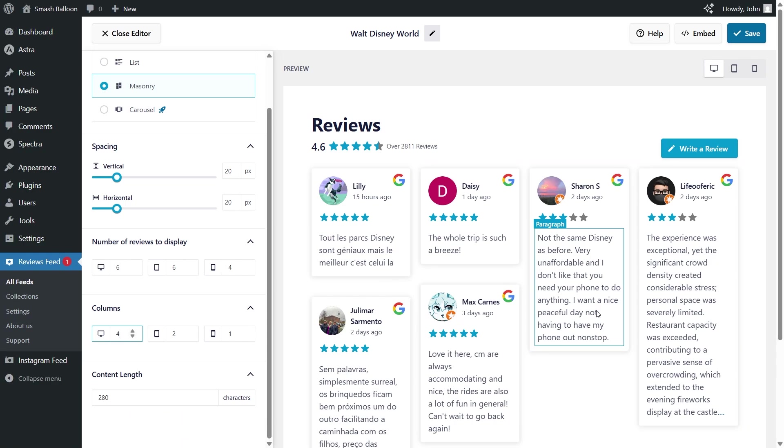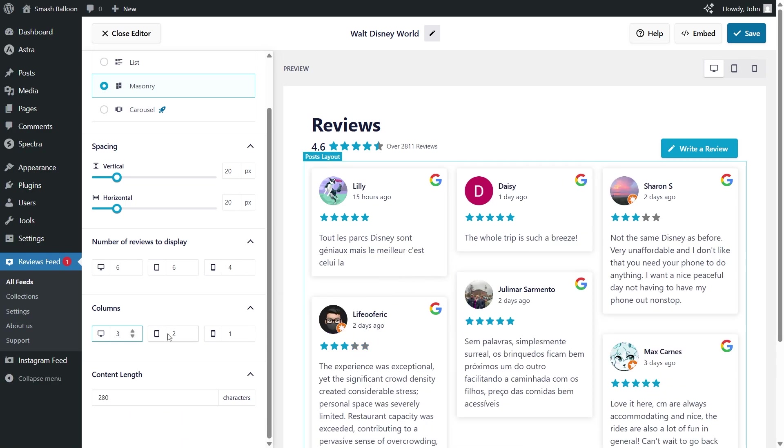So you can customize your reviews feed to suit your exact needs. For now, let's go back to three columns. And if you make any changes, click save on the top right corner.